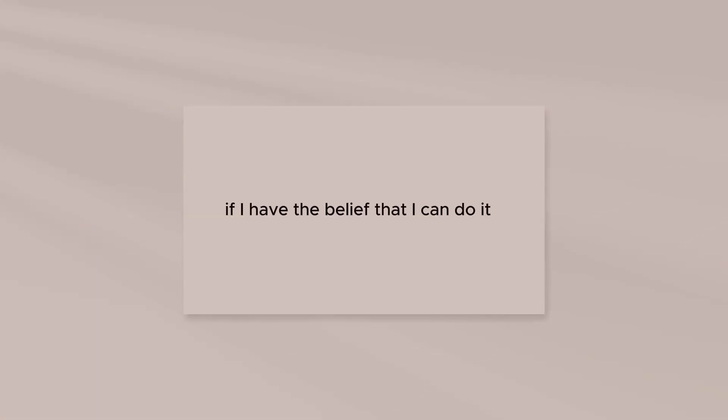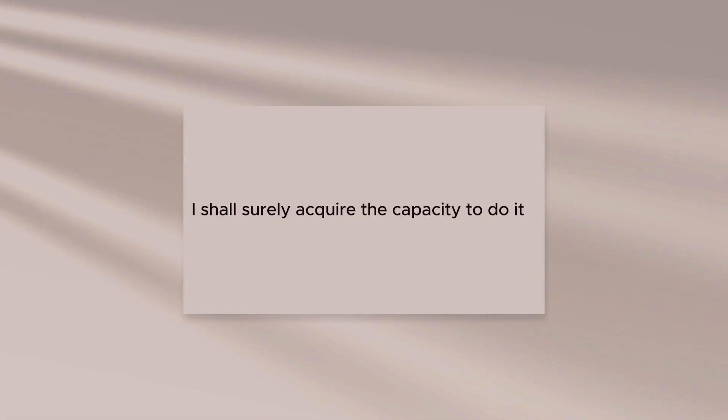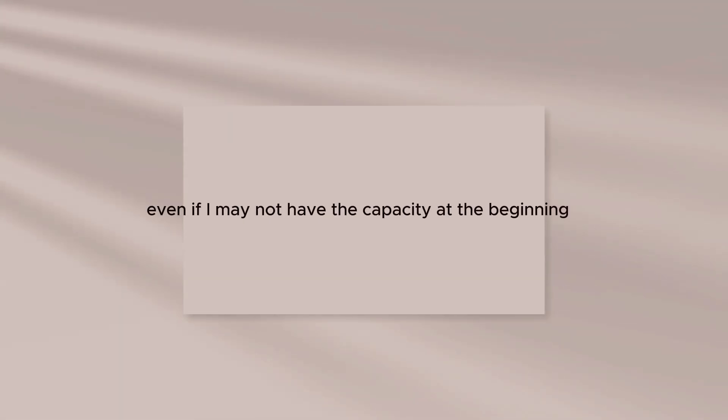If I have the belief that I can do it, I shall surely acquire the capacity to do it, even if I may not have the capacity at the beginning.